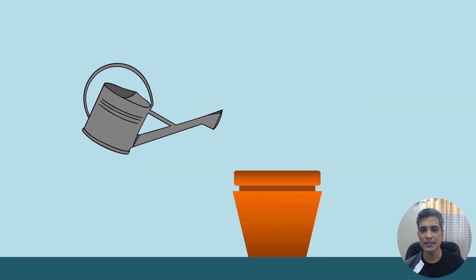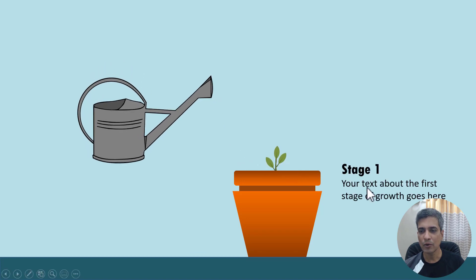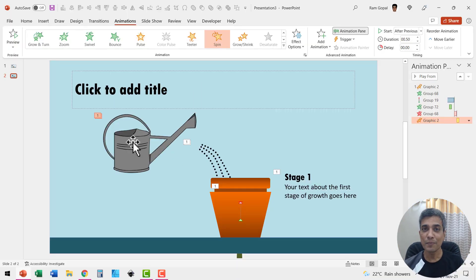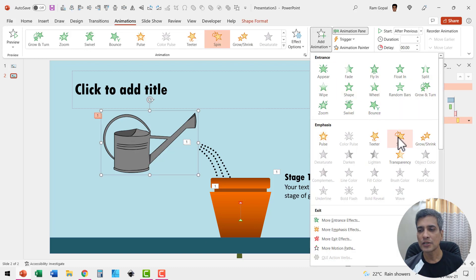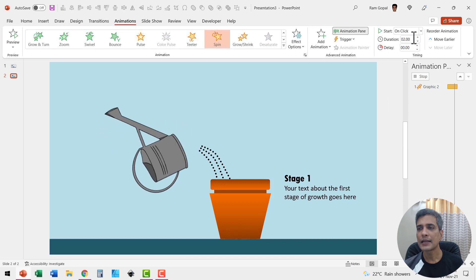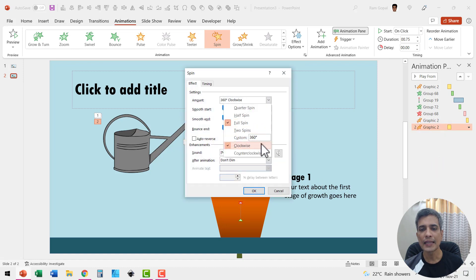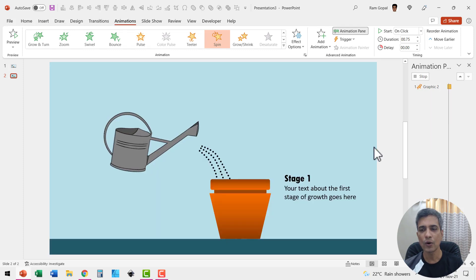Reduce the duration to around 0.5 seconds. When I go to slideshow, water comes in, then we have the plant sprouting for stage one, and I can talk about it as long as I want. Once done, I repeat the same set of animations — select the water can, go to add animation, spin animation, reduce to 0.75 seconds. Go to effect options, change to 30 degrees clockwise, hit Enter and click OK.